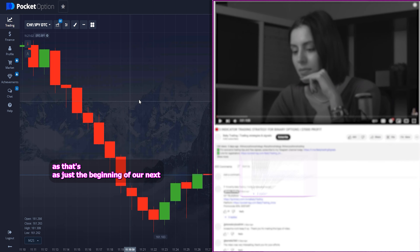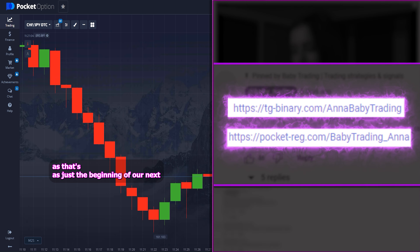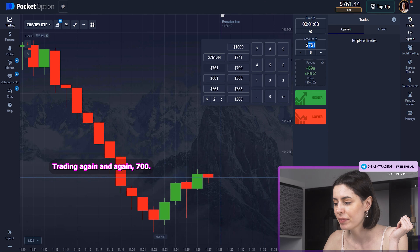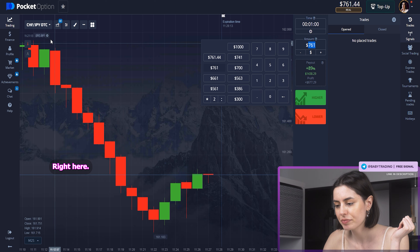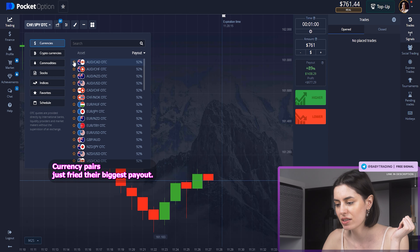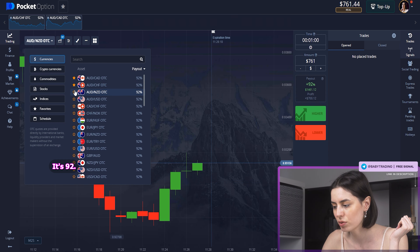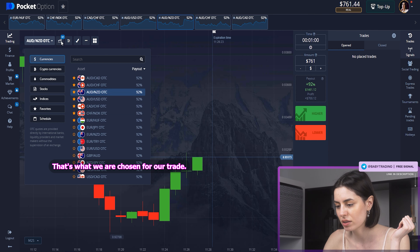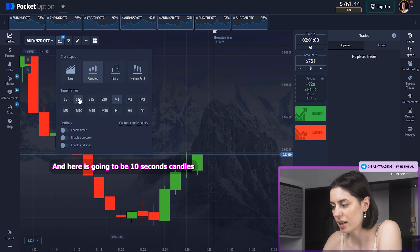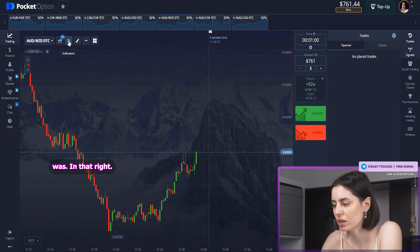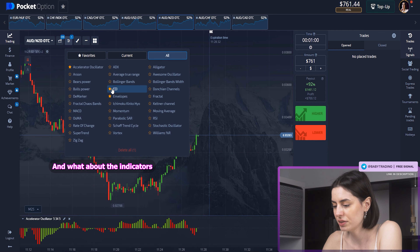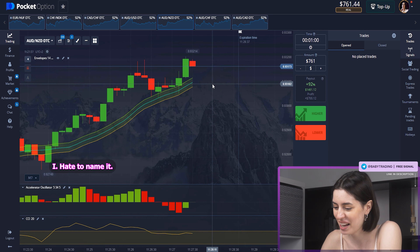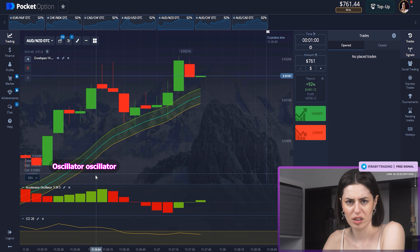That's us just at the beginning of our next build-up trading again and again. 700 right here. Currency pairs just right there. Biggest payouts 92. That's what we've chosen for trade. And here it's going to be 10-second candles. Been using that lately. And what about the indicators? CCI, envelopes, and this — I hate to name it — Accelerator Oscillator.